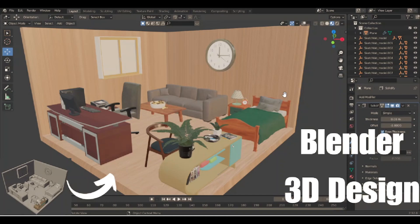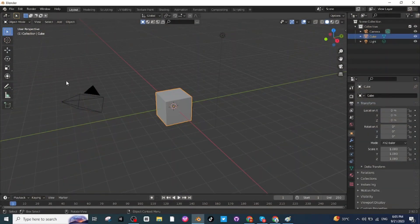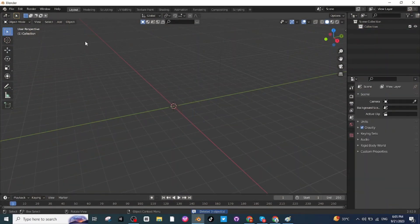Hello everyone, in today's tutorial I'm going to teach you how to make this room design in Blender. To make this room design, let's open the Blender app, then select all the default objects and delete them.